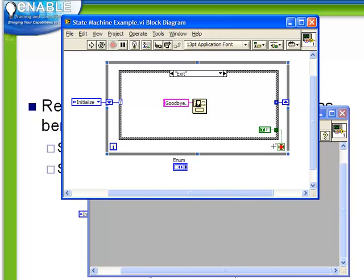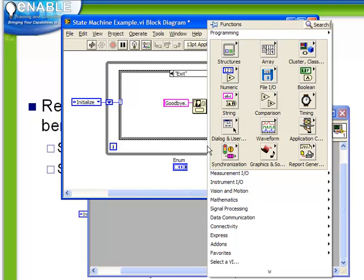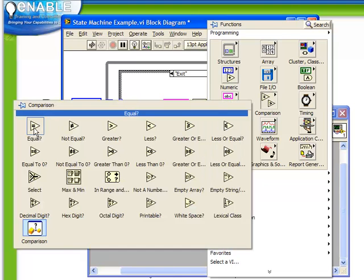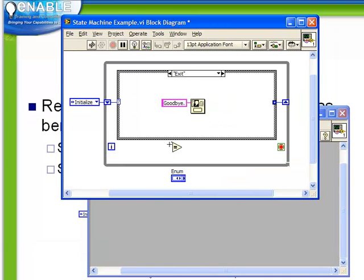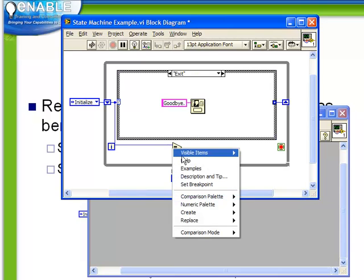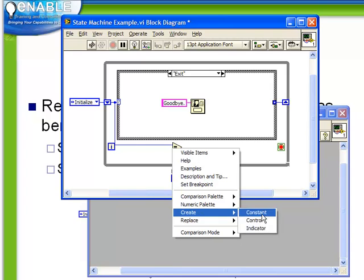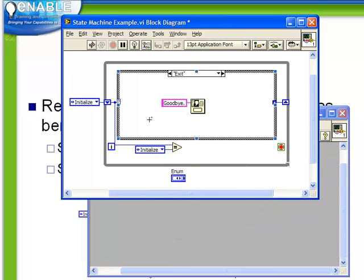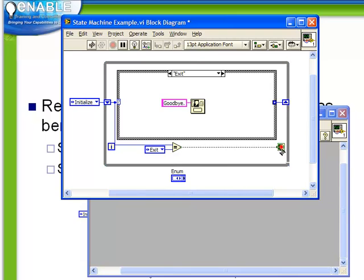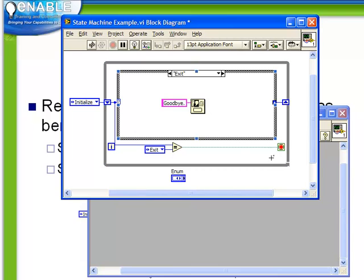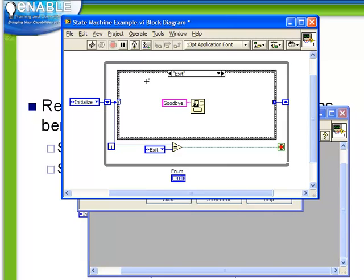One further modification we could make here, and it's probably worth mentioning, is that we don't have to make a decision each time through the loop whether or not to stop the loop. We could take advantage of the fact that we know which state we're in, and totally remove this decision-making from within the loop. One way to do that would be to use a comparison function. Take our current state, create a constant on the second terminal. Let's say, if the current state equals exit, then stop the loop. And in that way, we're only going to stop the loop if we're actually in the exit case. It's a matter of personal preference how you program this. You might say it might be a little bit easier to see the actual program flow if everything is sitting inside the loop, but it's up to you to decide how it works.